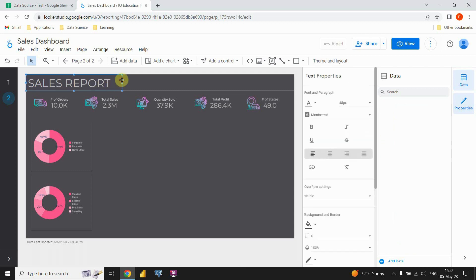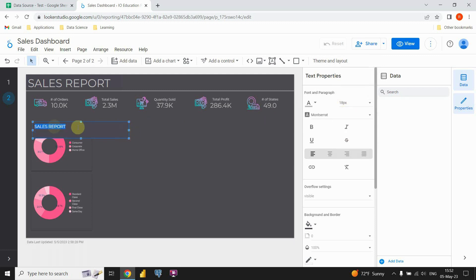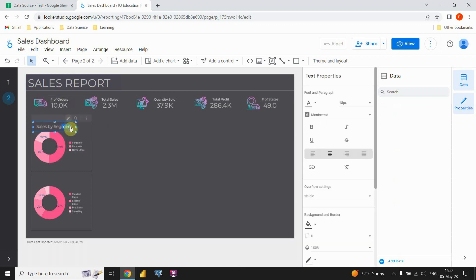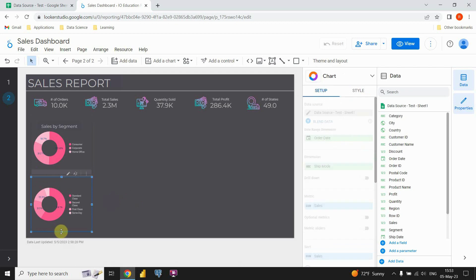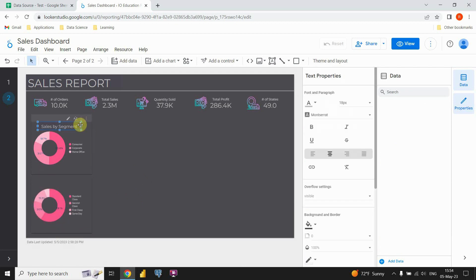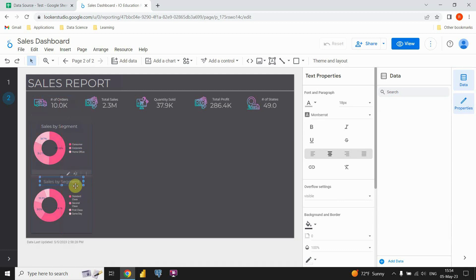Now I need to provide a title for each of these donut charts. I'll copy the main title with Ctrl+C and Ctrl+V, change the font size to 18, and place it on top of the first chart. Then copy that title again and paste it as the title for the second chart, changing the text from 'Segment' to 'Ship Mode'.